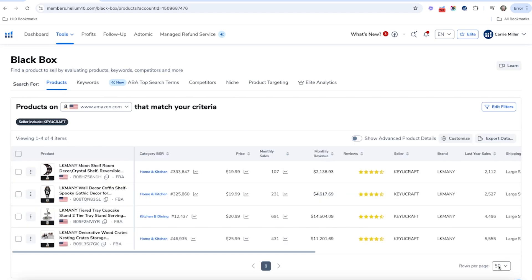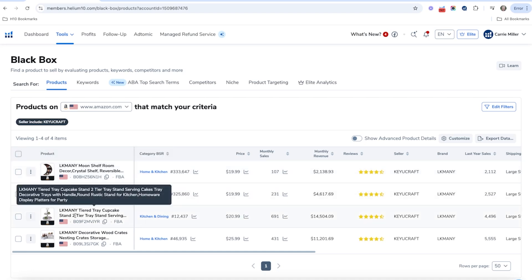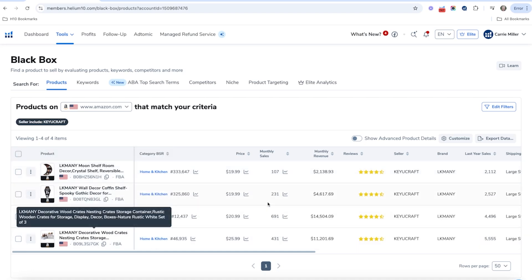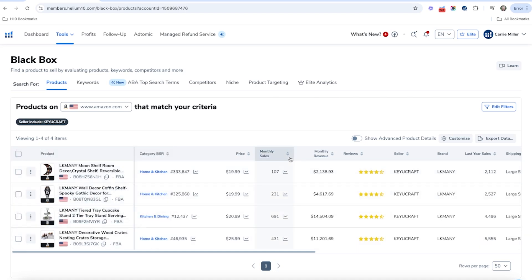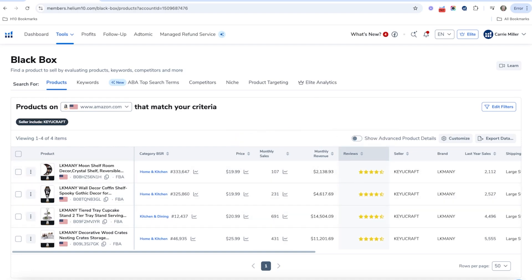It looks like they've got a moon shelf, which is definitely something along the same lines of what we're doing. They've also got a tiered cupcake tray and wooden crates and things like that — kind of interesting. So you can sort through and see what your competitors are actually selling.